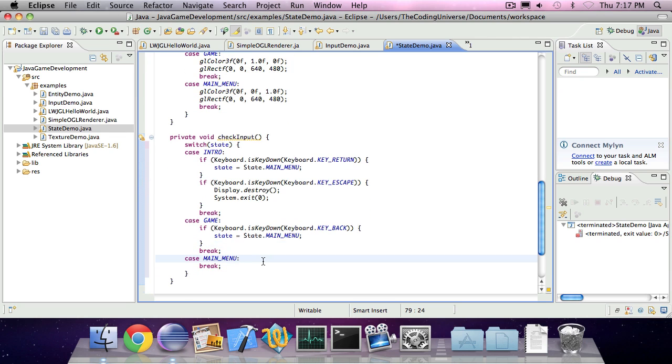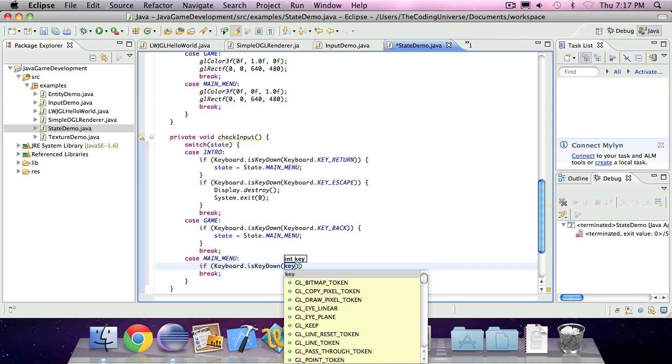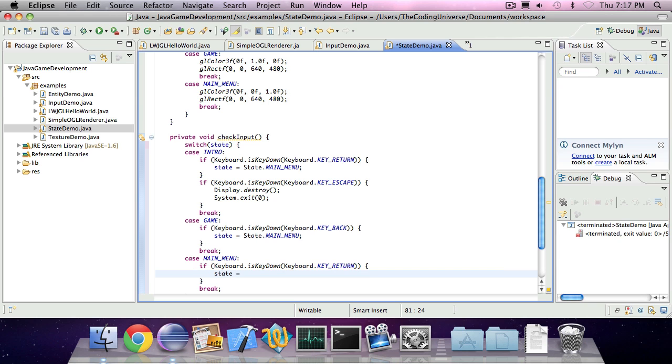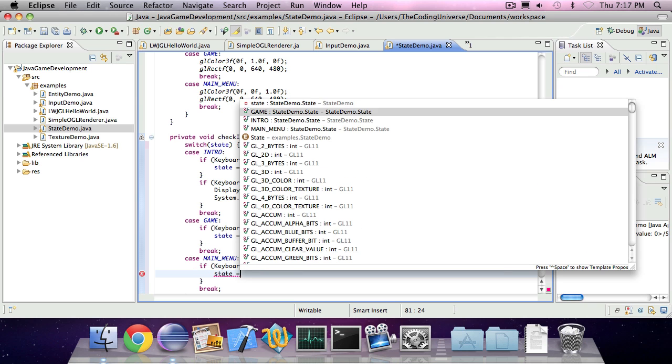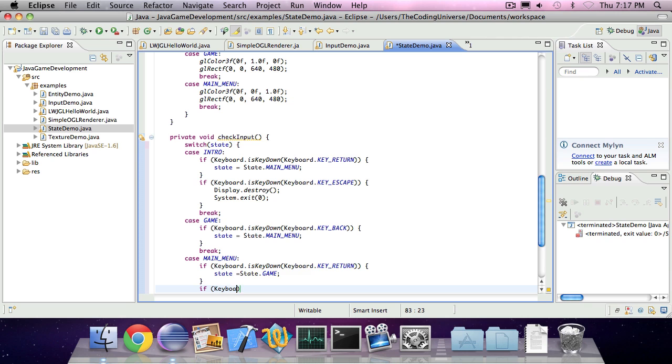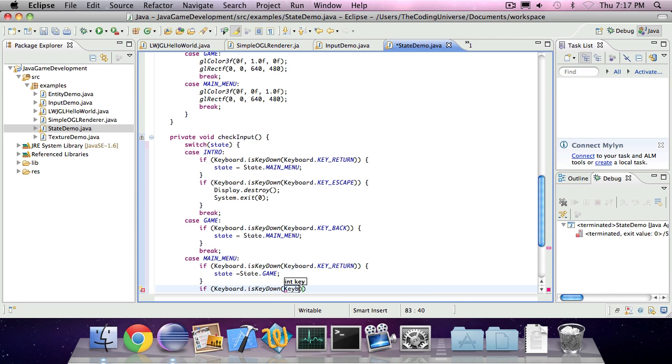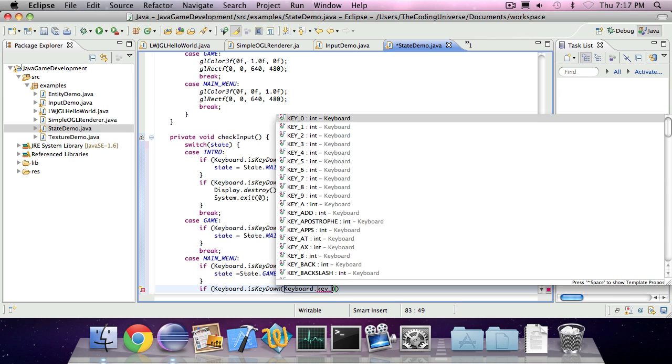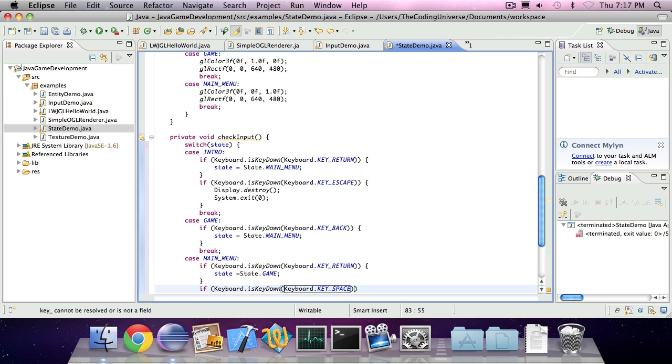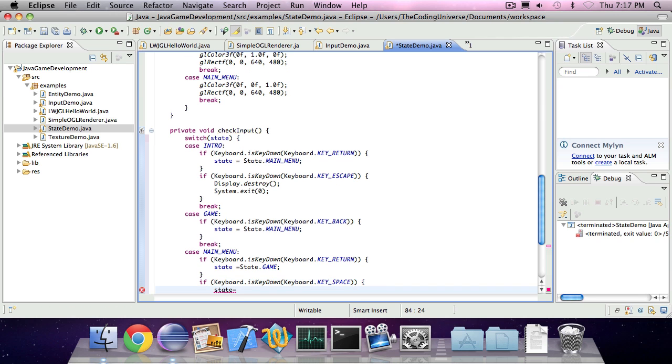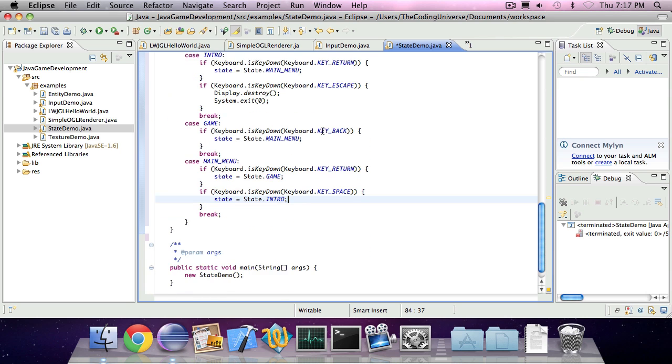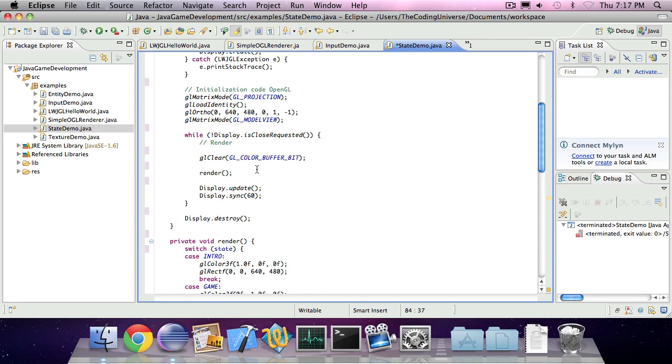And in the main menu state, if we press return, our state will be the game state. And if we press spacebar for example, our state is going to be the introduction screen.